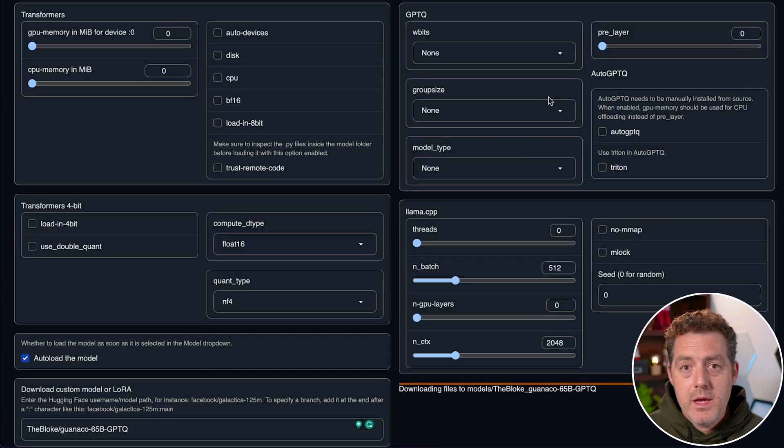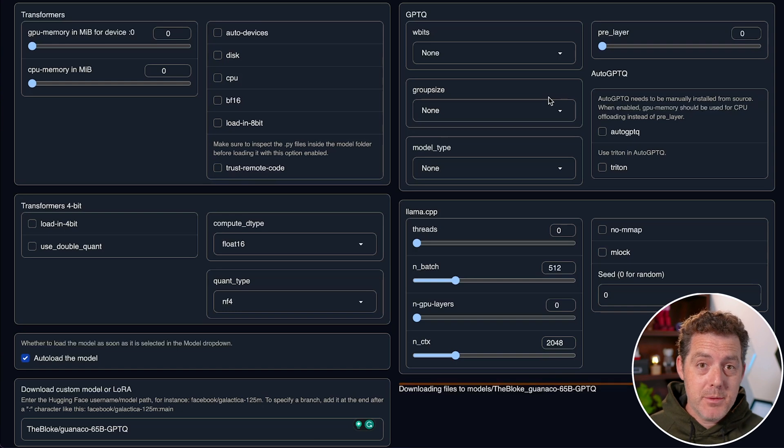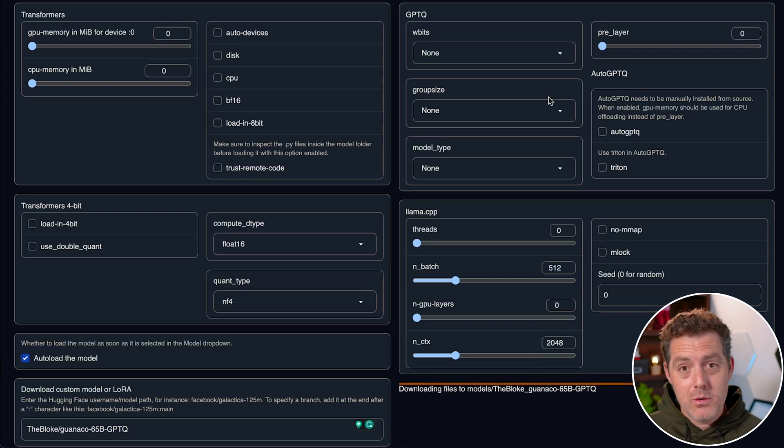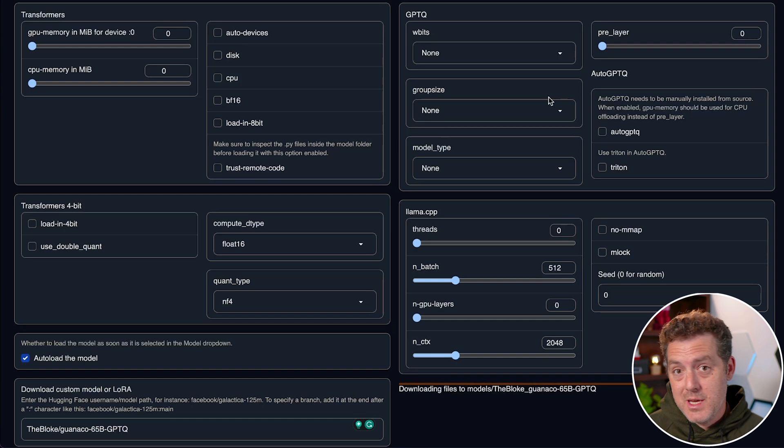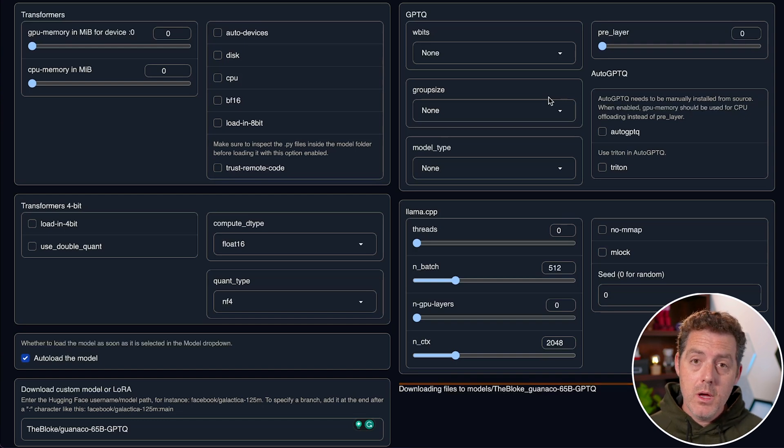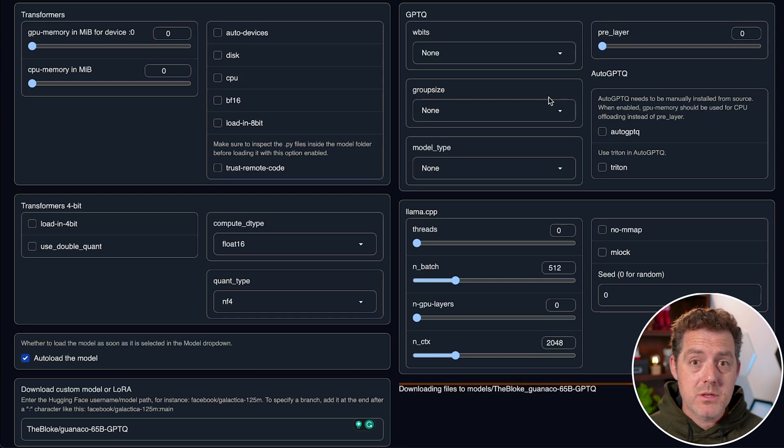So why use cloud GPUs? Well, I don't have top of the line GPUs sitting on my local machine and they cost thousands and thousands of dollars and are hard to get sometimes. So we can actually just rent them by the hour from cloud GPU services.